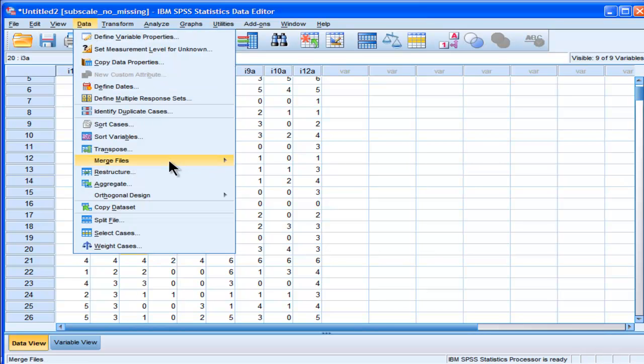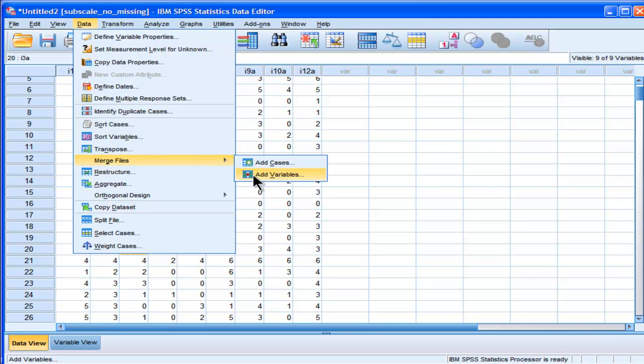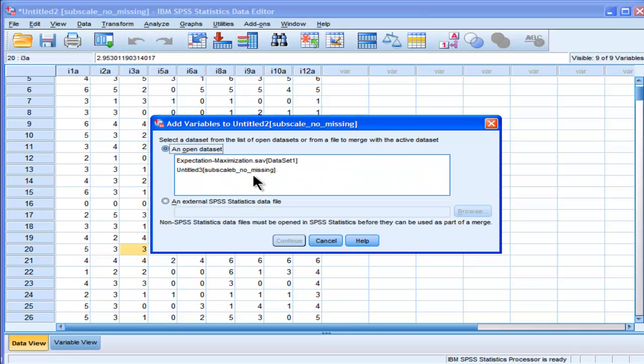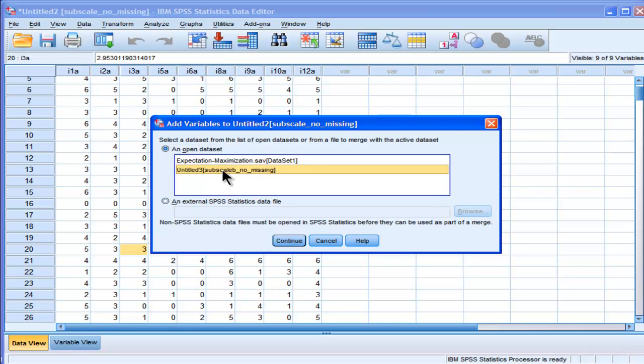I'm just going to go into data, merge files, and add variables. So I'm adding variables from the subscale B data set into the subscale A data set.